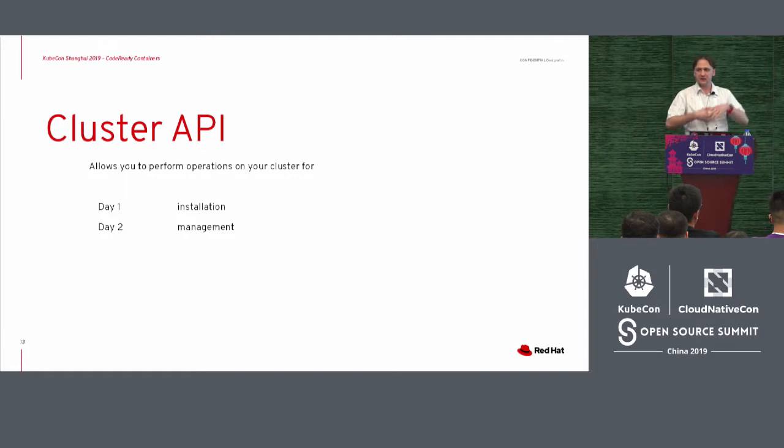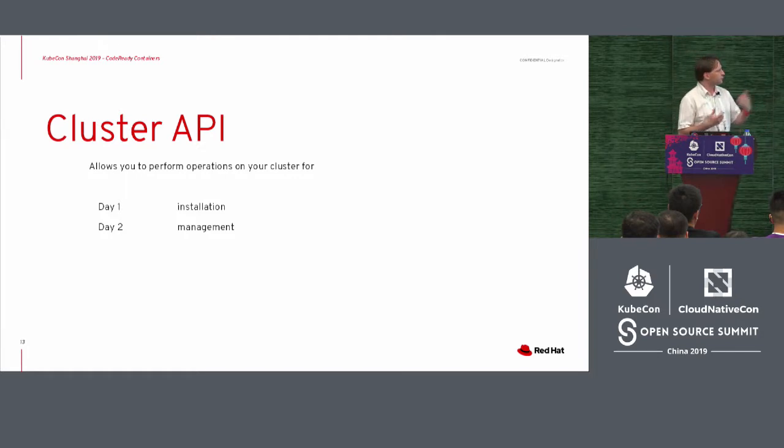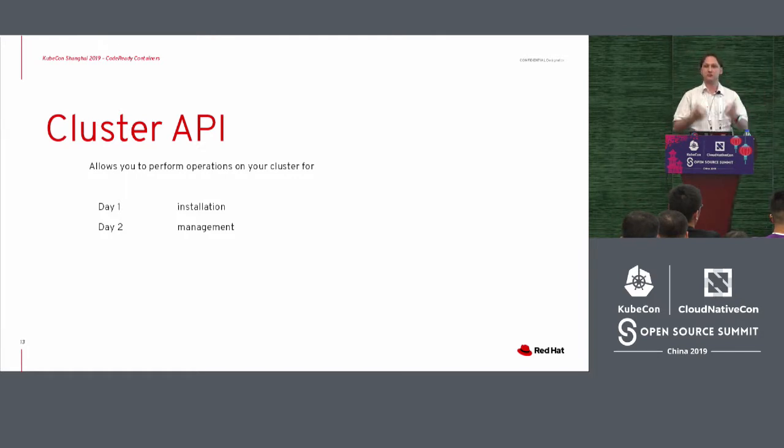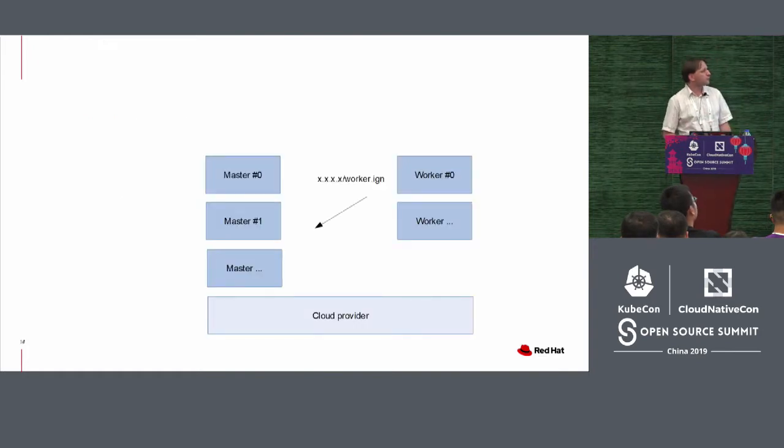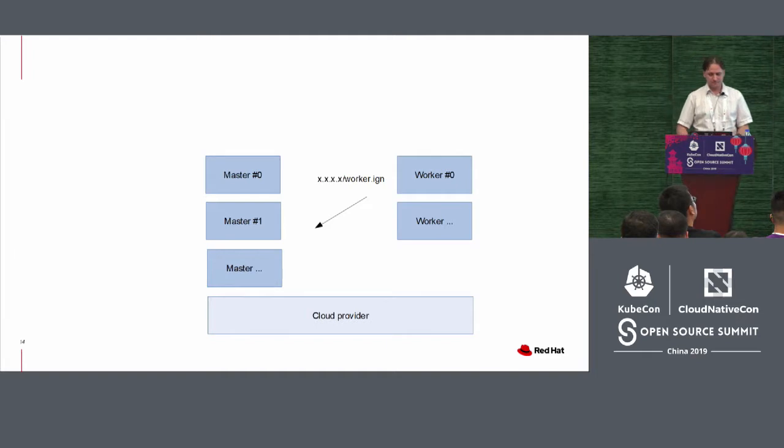So for day one, there's an installation of the cluster. And for day two operations, it deals with management, how to scale out, how to maintain them. So this is what it will look like then.